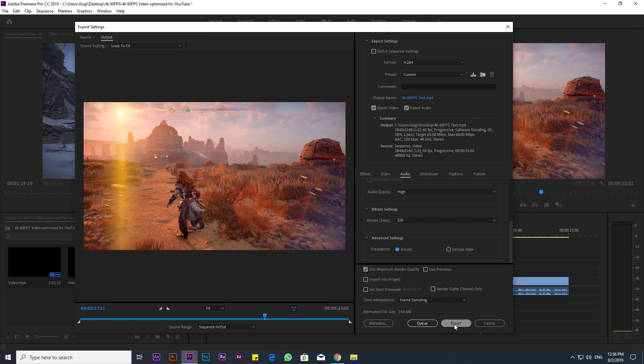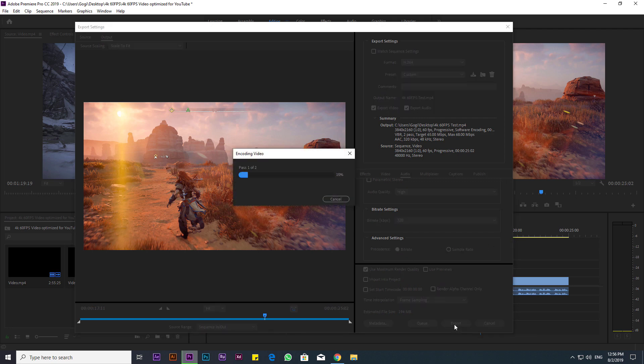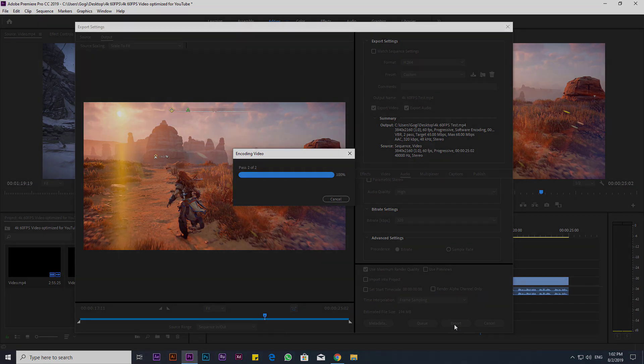We're ready to go, so click the Export button and have a great day. Give this video a thumbs up and hit that subscribe button, and I'll catch you guys next time.